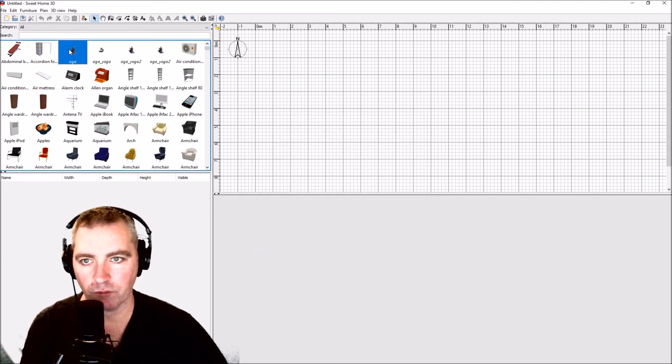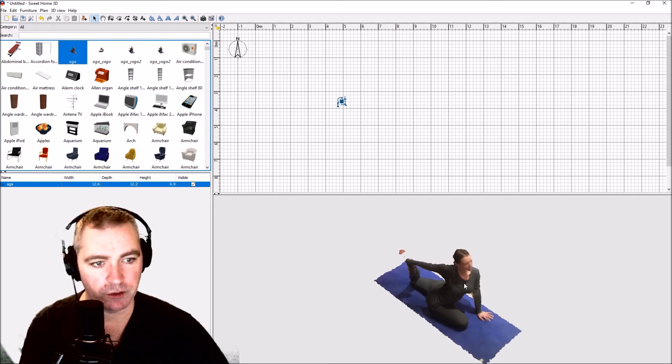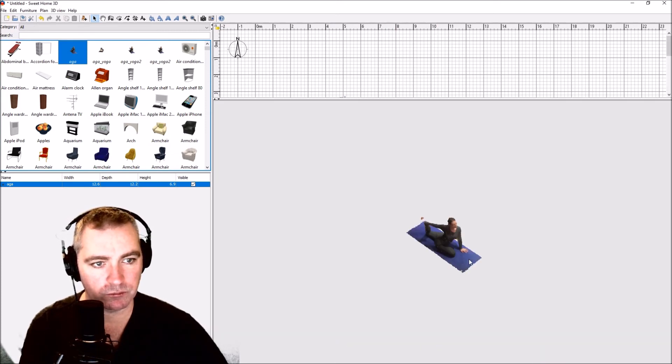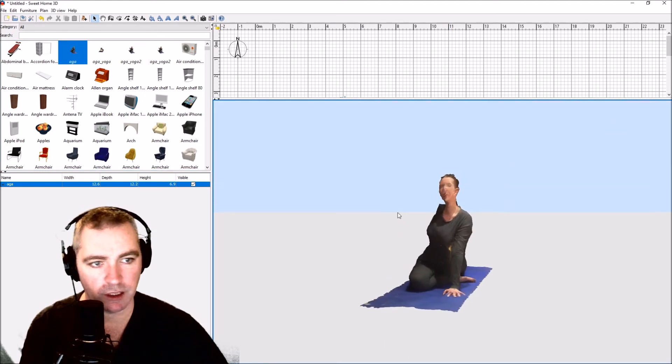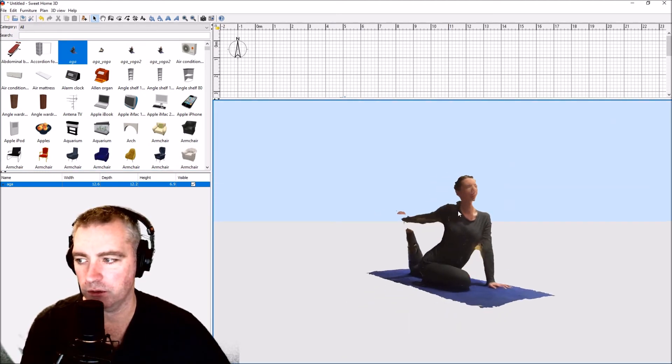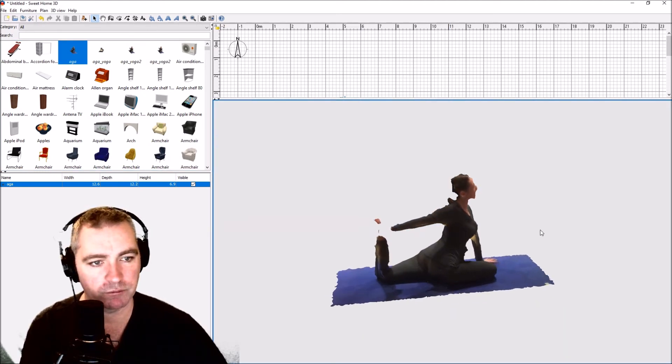Let's just drag it in. Very good. And there is a photogrammetry model inside Sweet Home 3D.